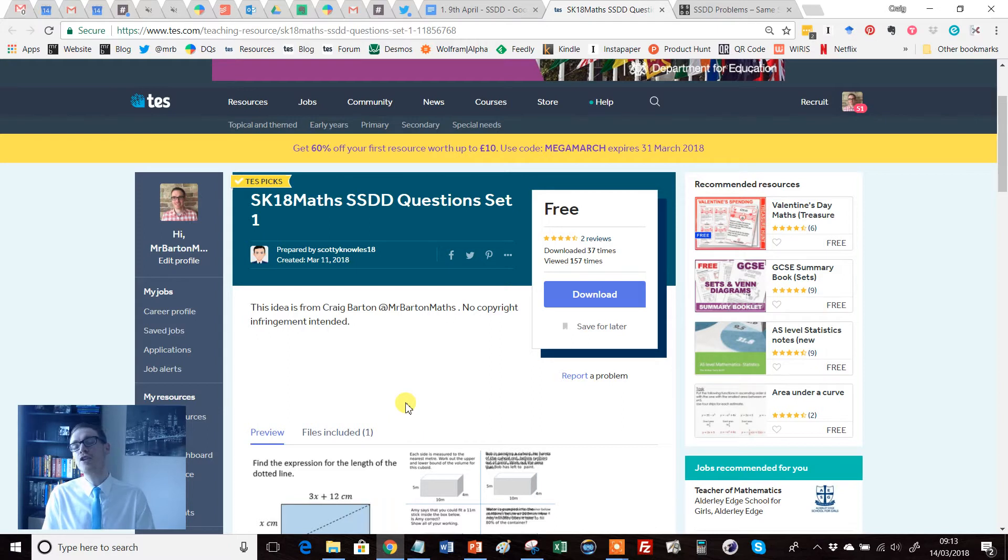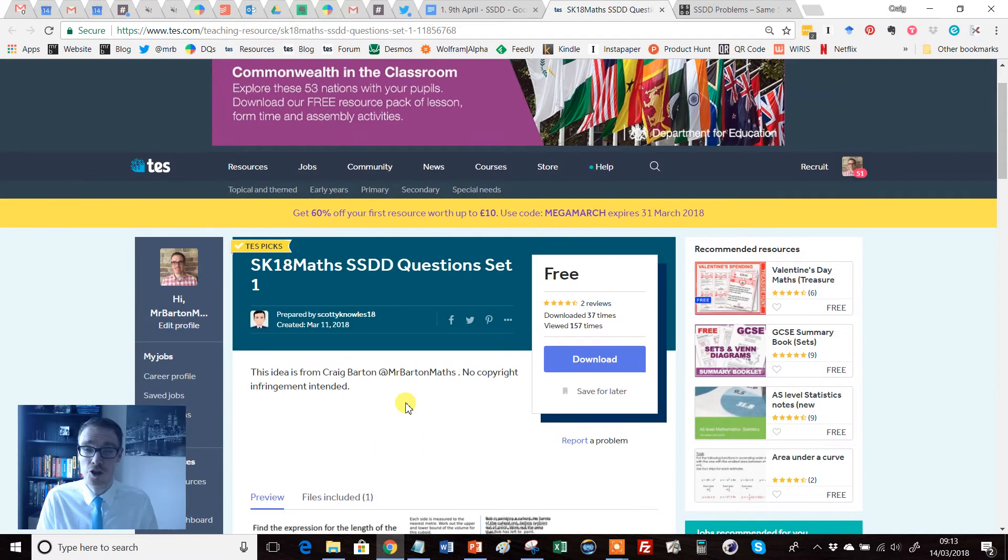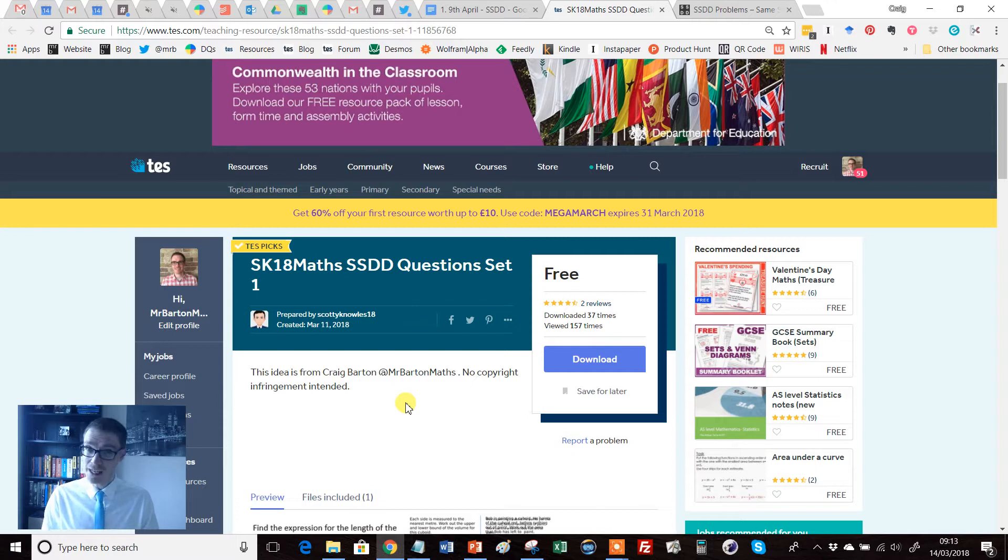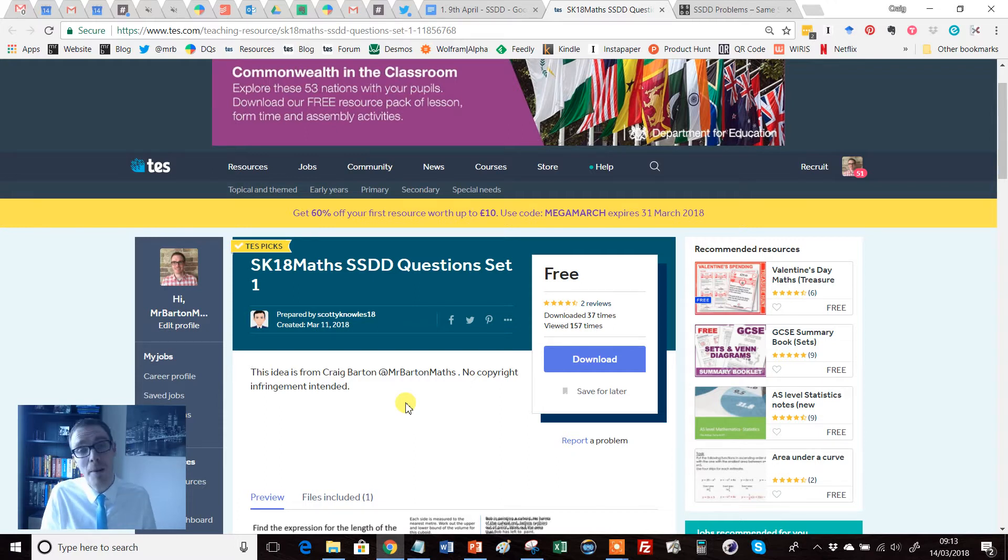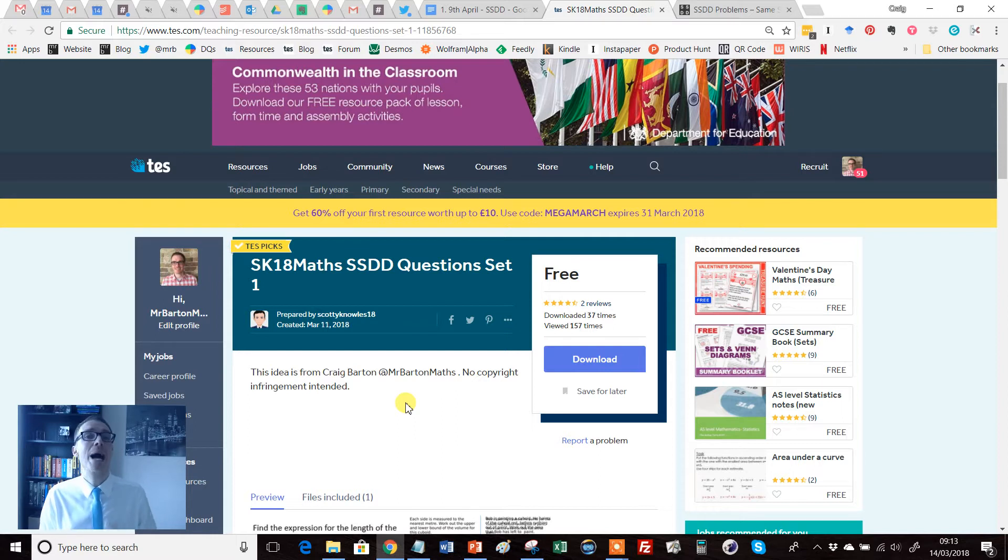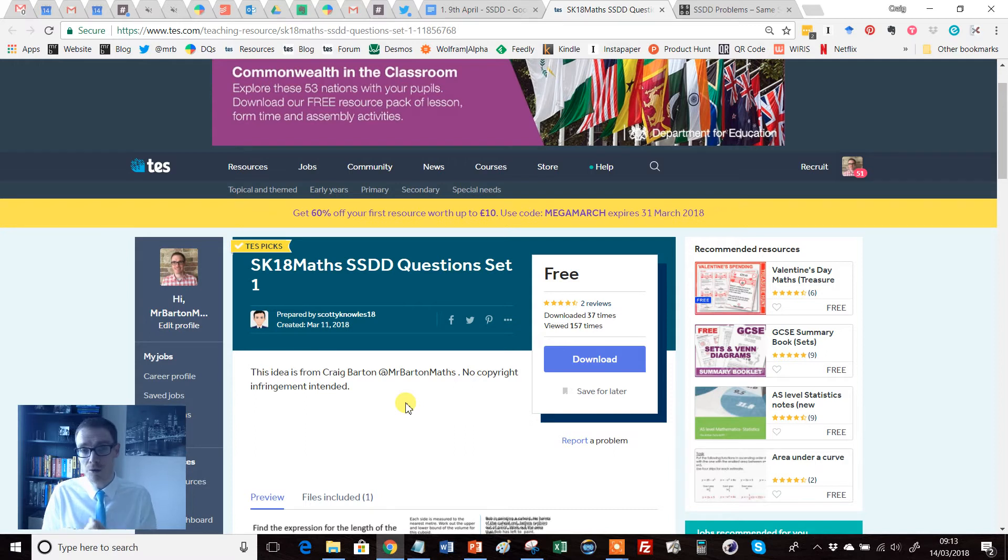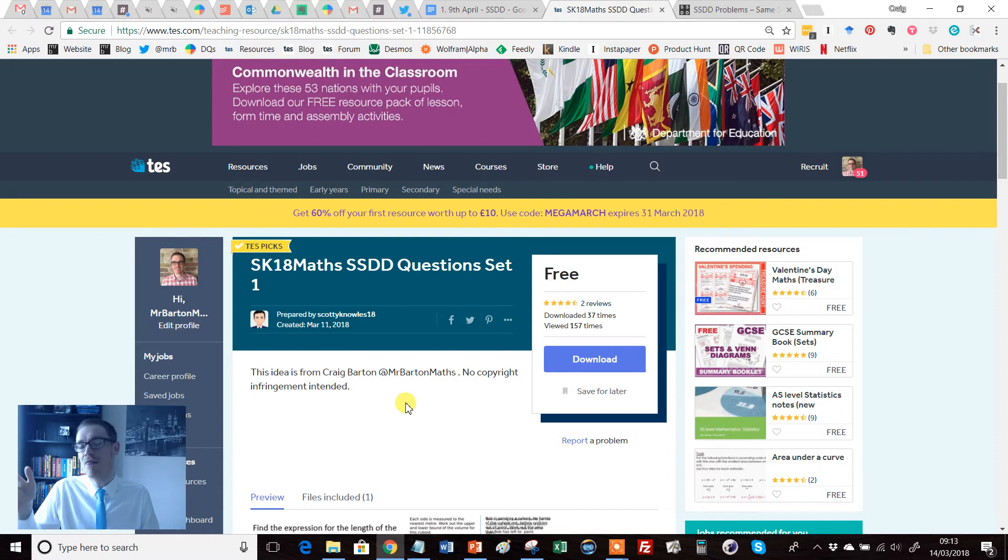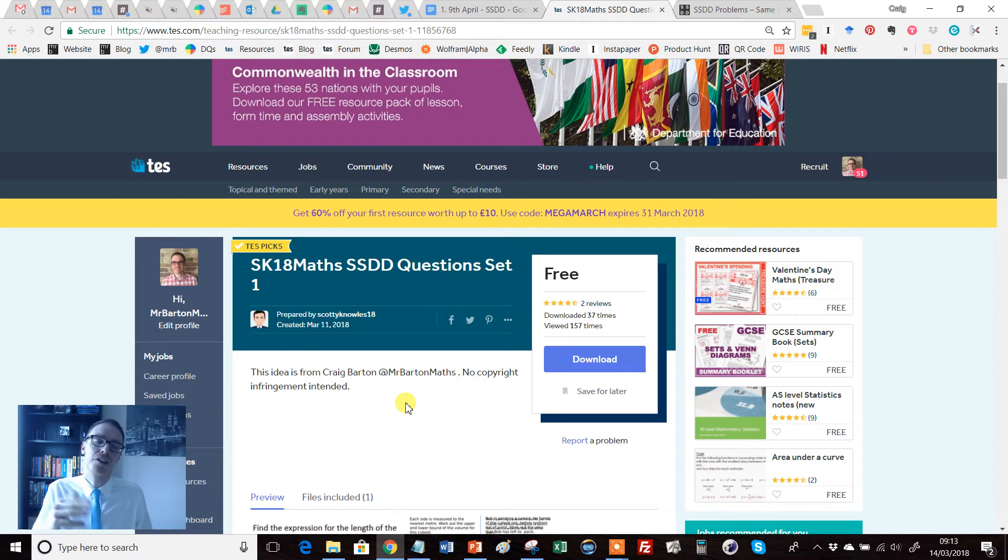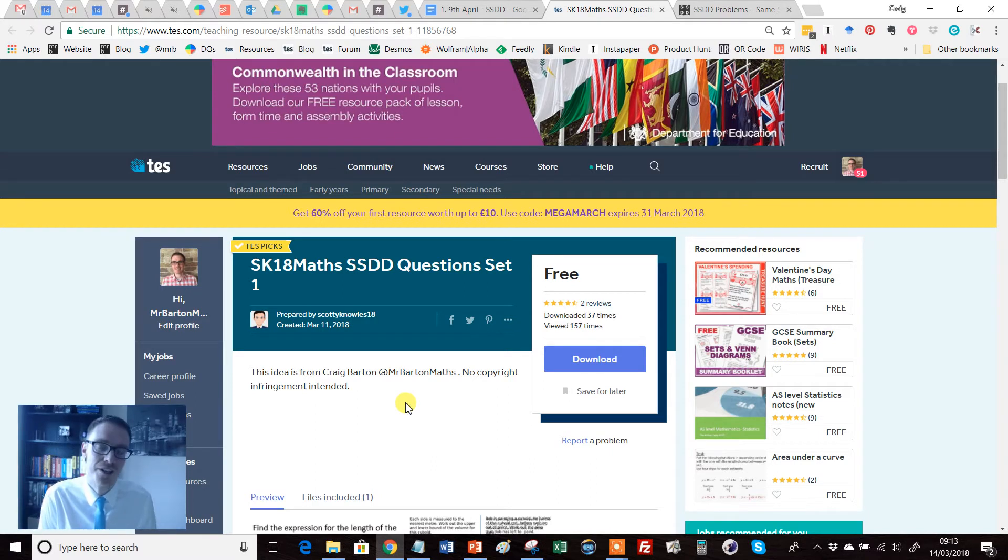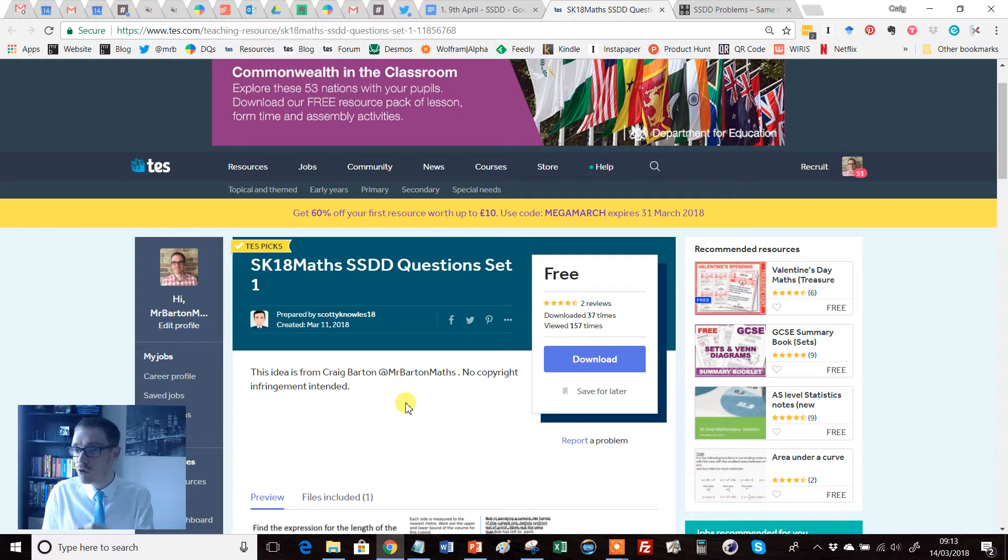So before I show you Scotty's resources, let me sell you on the dream of SSDD problems. The mistake I used to make in my teaching was that I used to teach a topic, say something like Pythagoras, and I would teach all the basics and then I would do an applications lesson. That application lesson would consist of loads of Pythagoras questions but in different contexts. You'd have the classic diagonal length of a football field, a ladder leaning against the wall, a boy in the distance in the ocean and all this kind of stuff. But the problem was all the deep structures of those problems were the same - they were all Pythagoras.